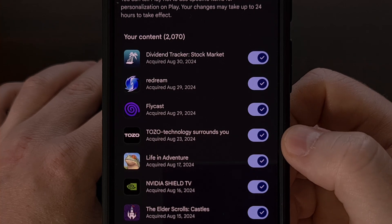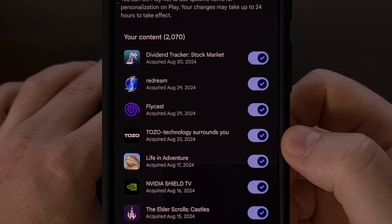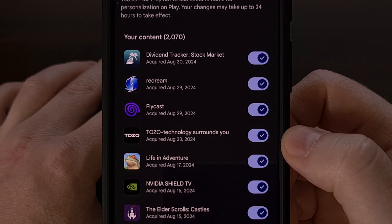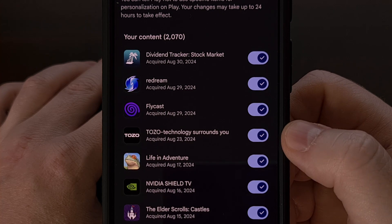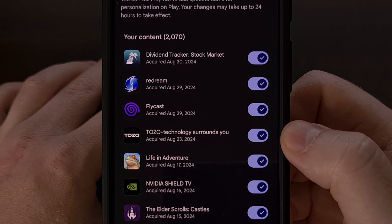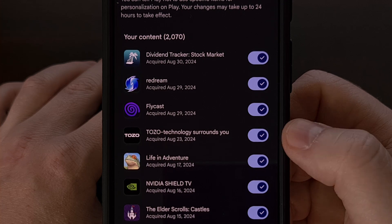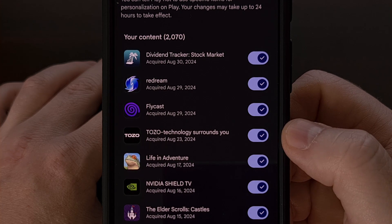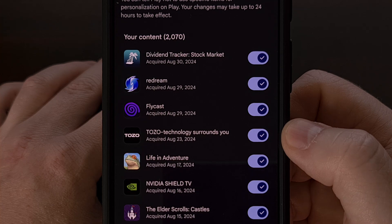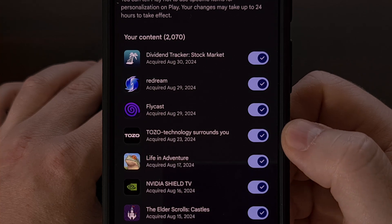Having to toggle them off individually is not ideal, and not having a search option isn't great either. But that's how it is right now, so hopefully we will see Google improve upon this feature in the future.